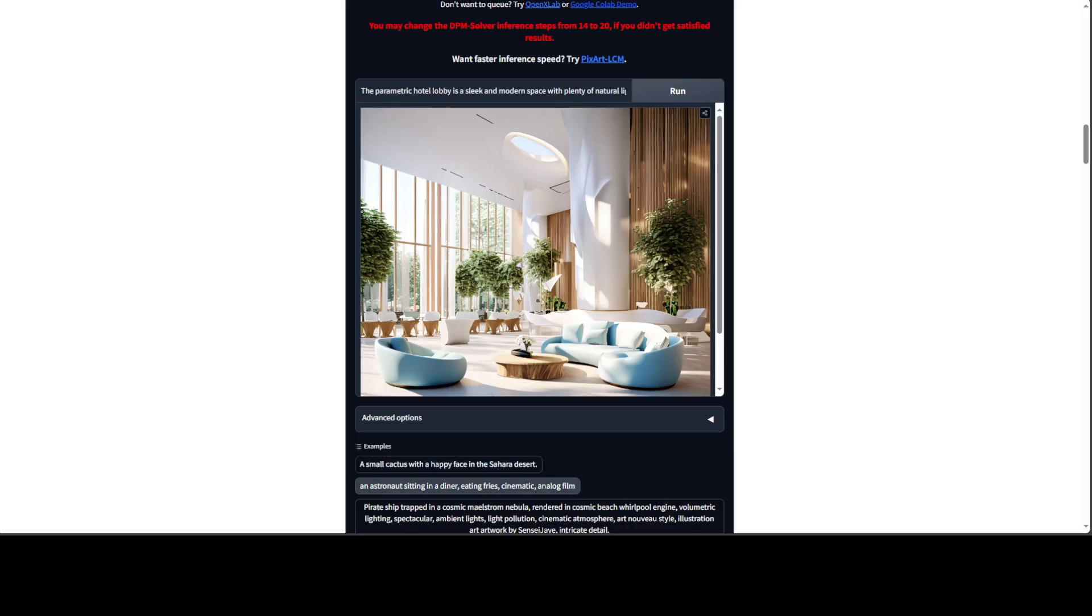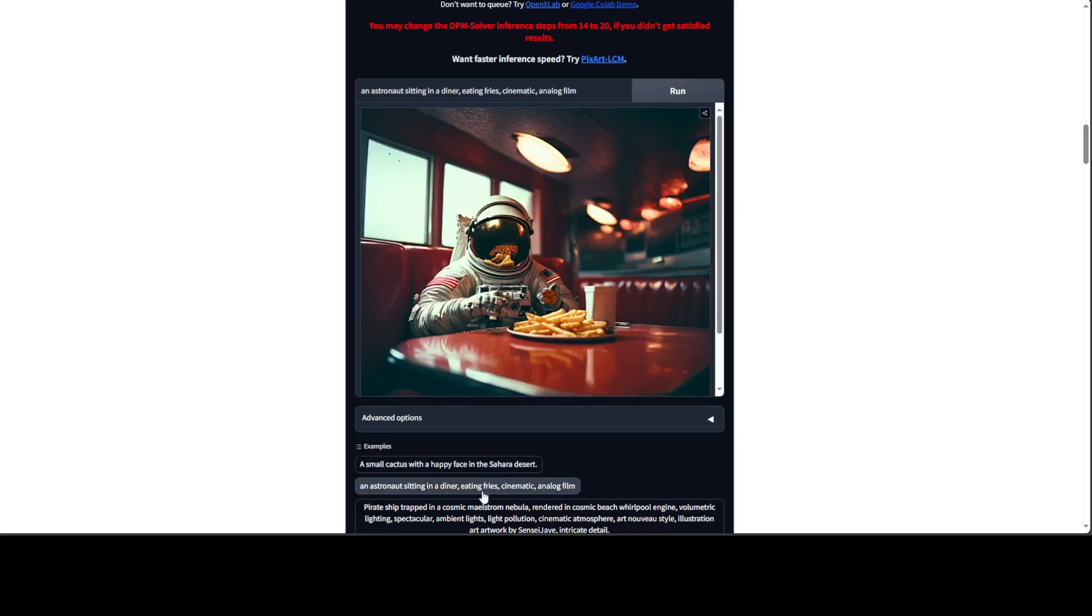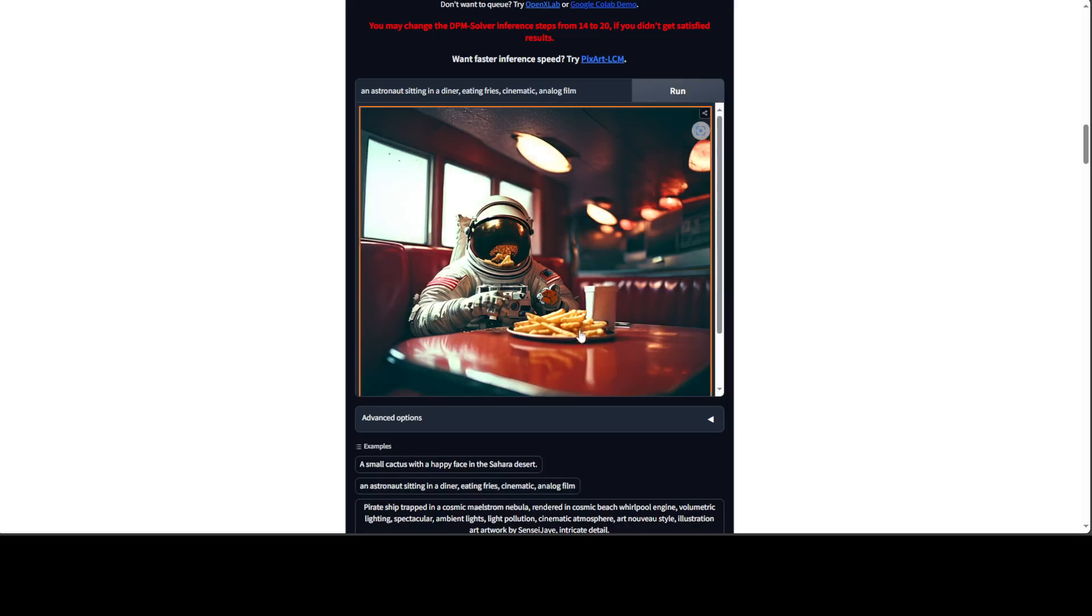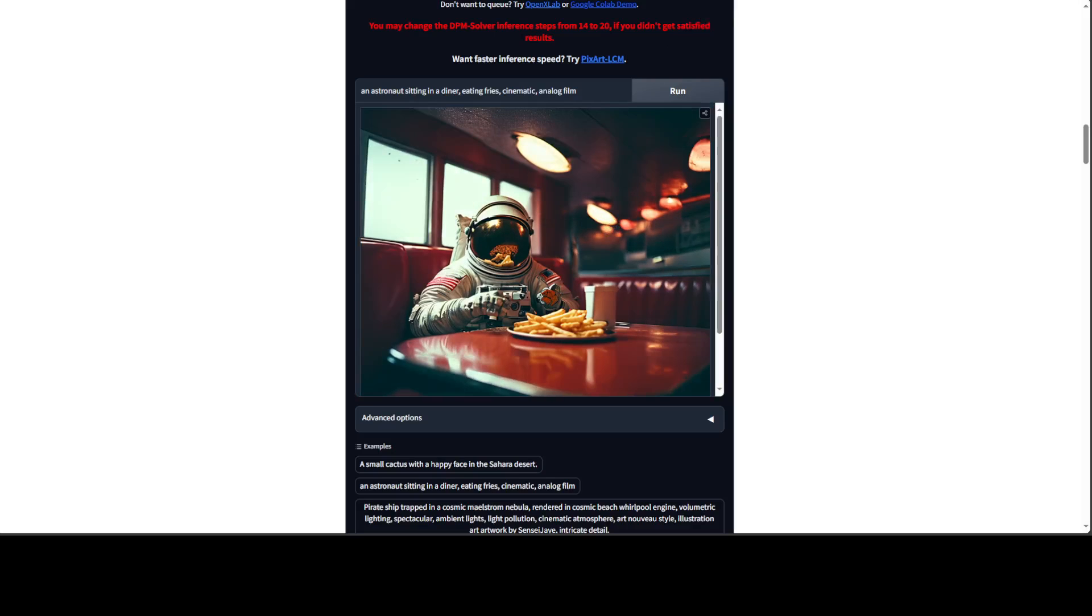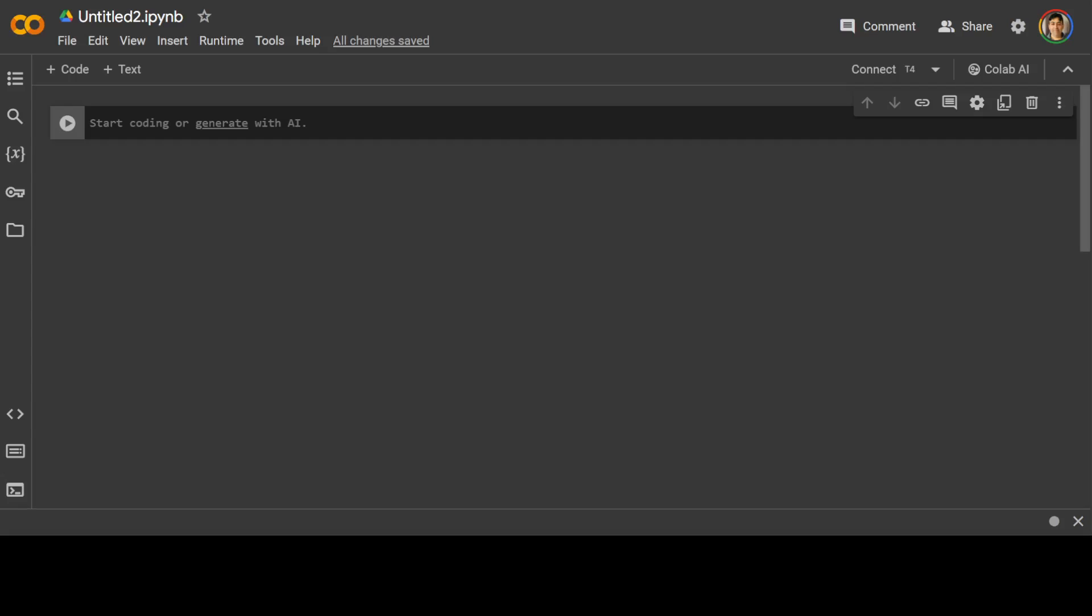And then in this example, an astronaut sitting in a chair eating fries. Look at the fries and the fries reflection is even in the helmet, this helmet glass of this astronaut. Very nice. So that's done. And let's try to get it installed on our Google Colab.